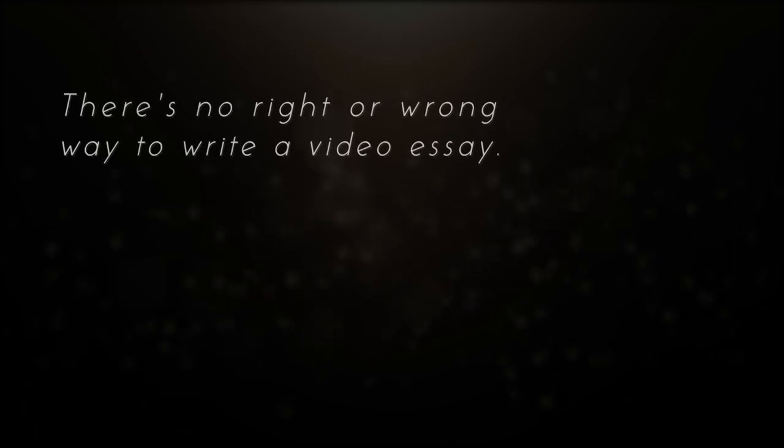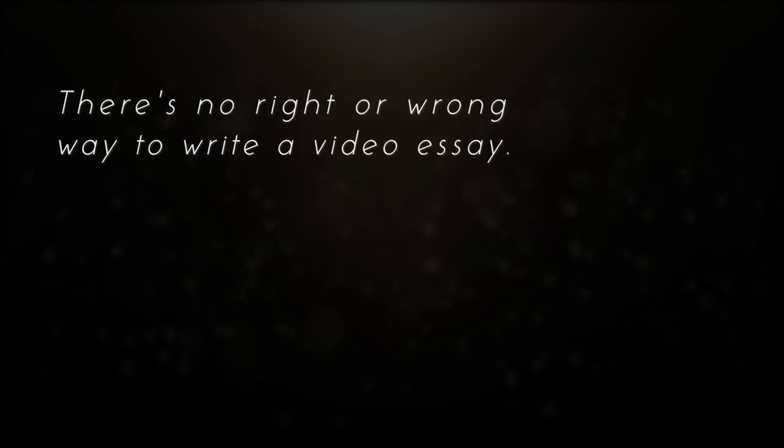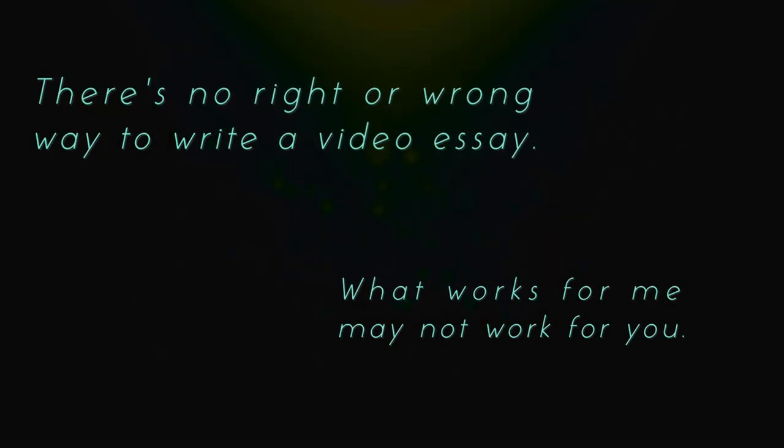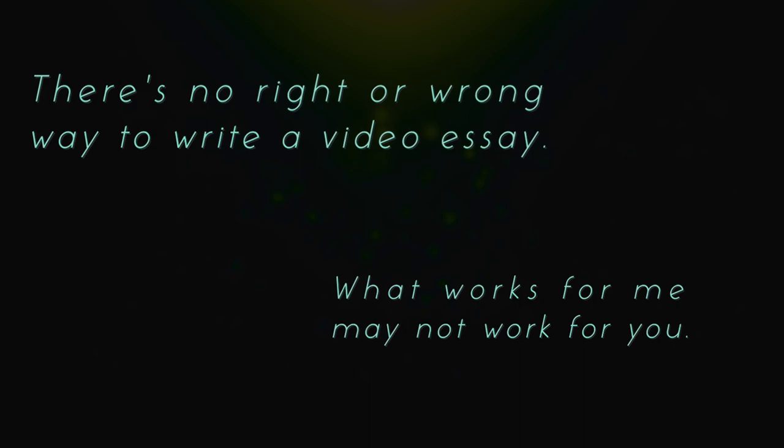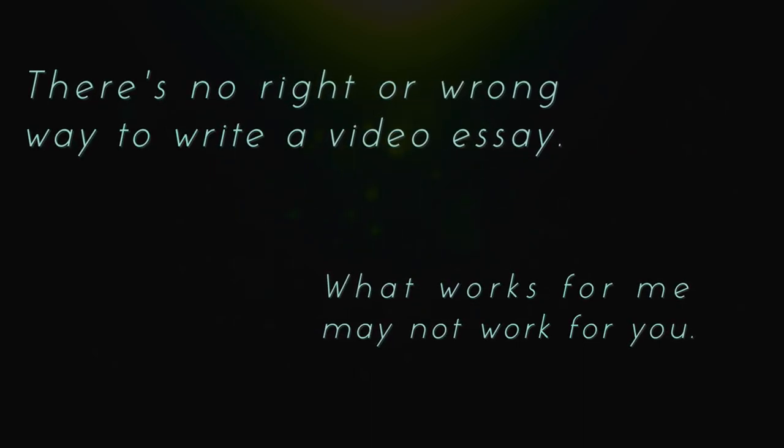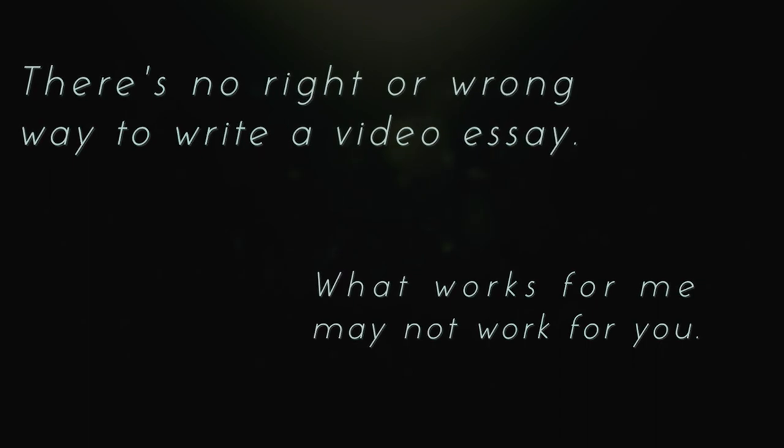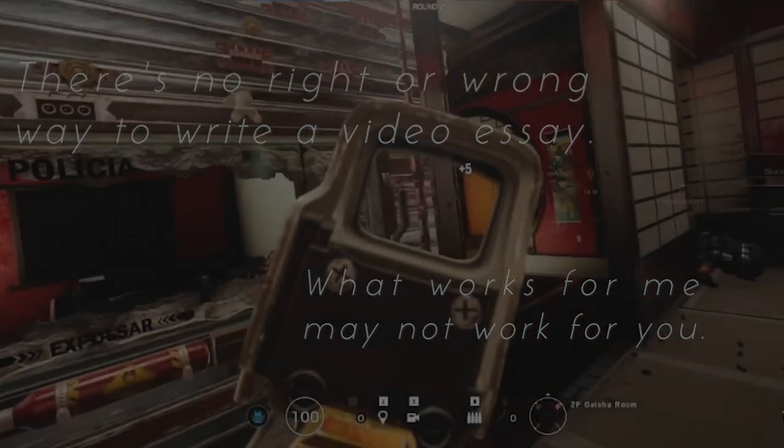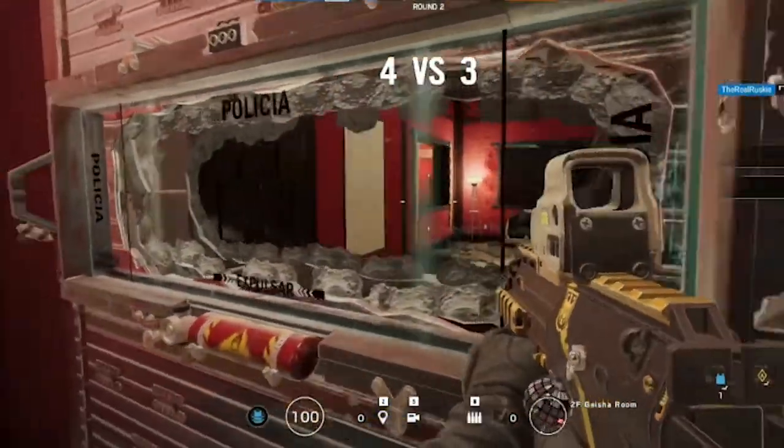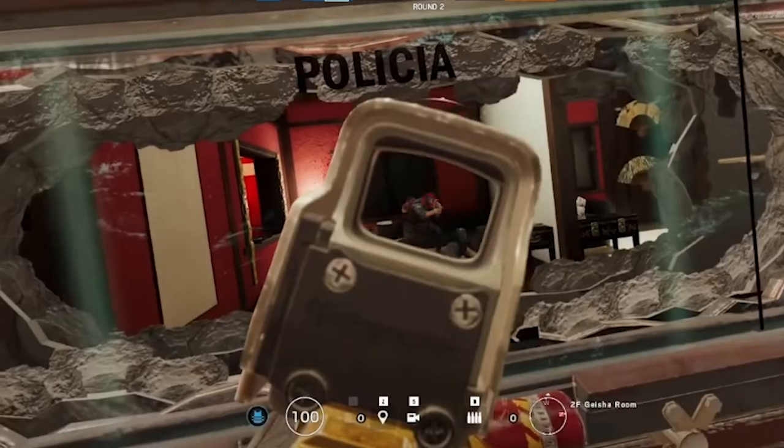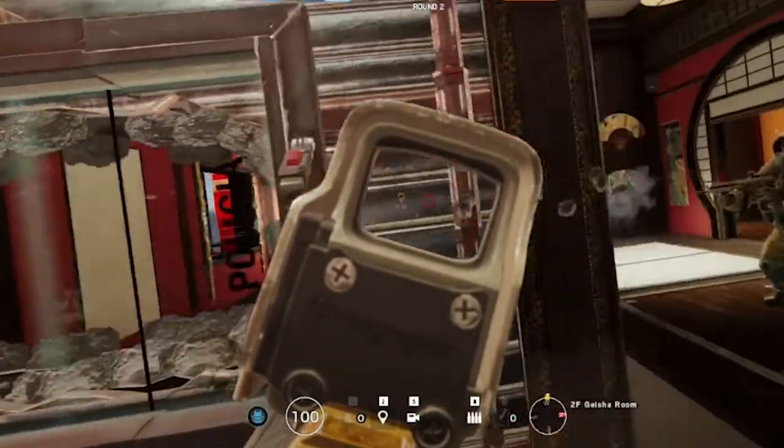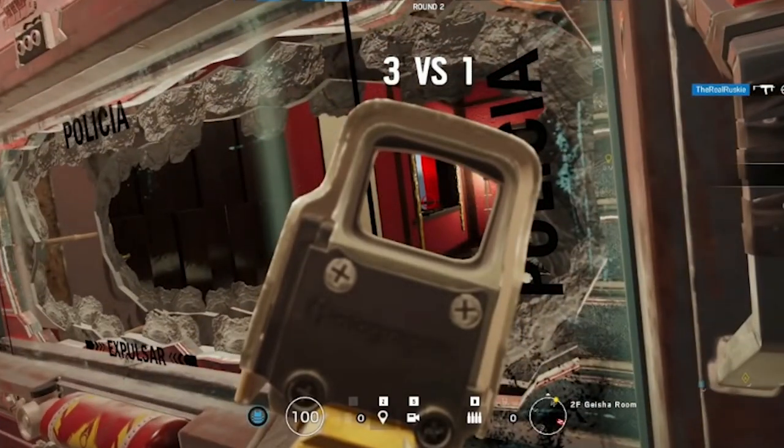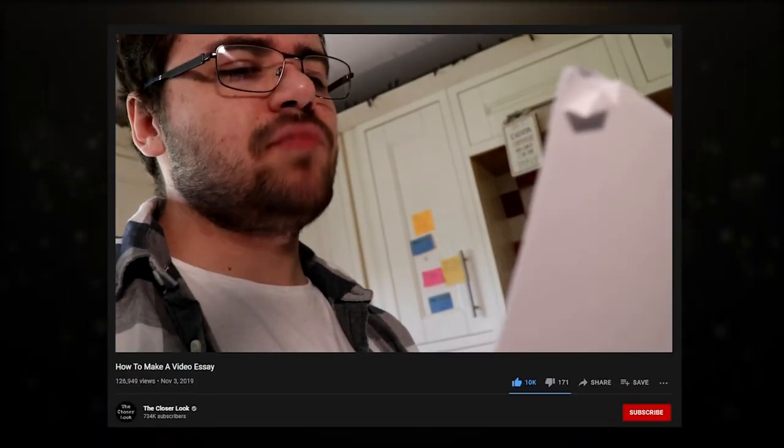At the end of the day there's no right or wrong way to go about writing a video essay. What works for me might not work for you and vice versa. Now of course what I just said is admittedly an example of something that while true is simultaneously completely and utterly devoid of any practical use. There's nothing for you to take away, there's nothing actionable.